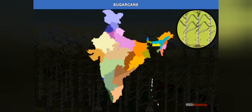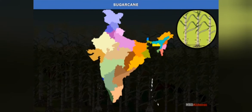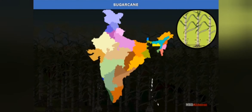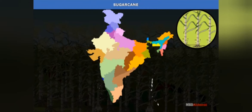India is the second largest producer of sugarcane after Brazil. Sugarcane is a source of sugar and molasses. The major sugarcane-producing states are Uttar Pradesh, Maharashtra, Karnataka, Tamil Nadu, Andhra Pradesh, Telangana, Bihar, Punjab, and Haryana.